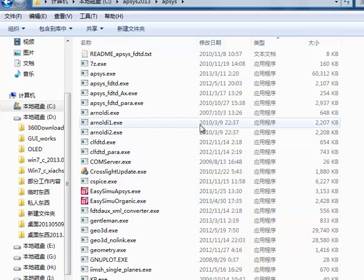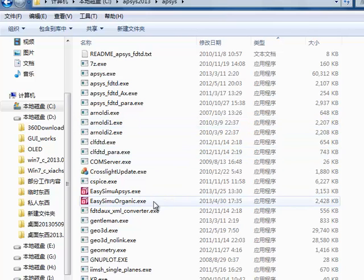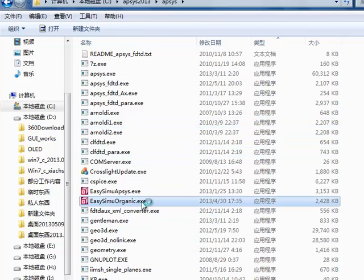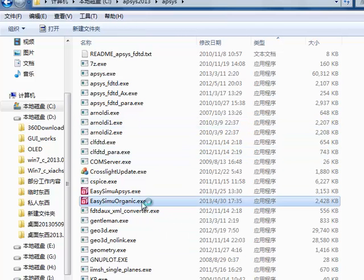For this simulation, we will be using our EasyCMU Organic GUI application to create the device structure and all the necessary input files.